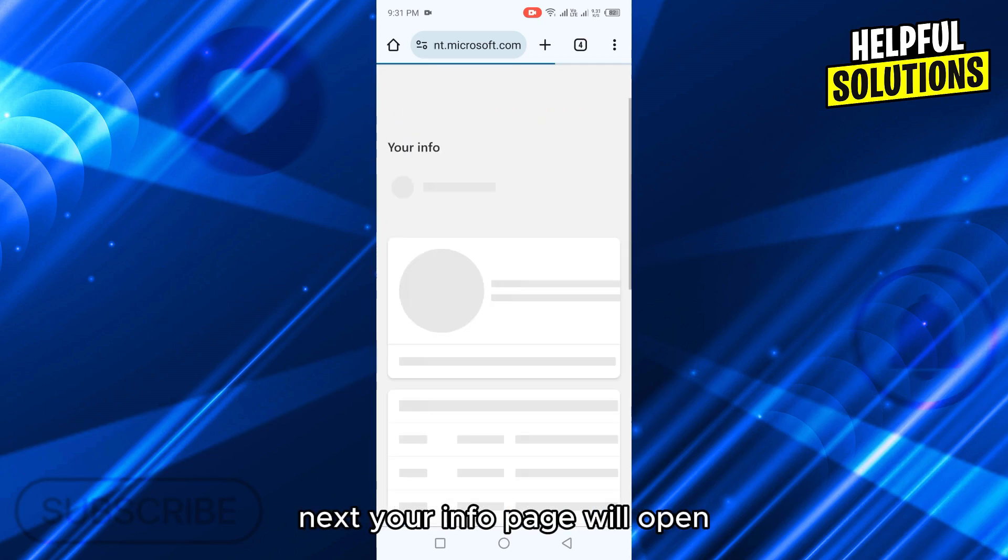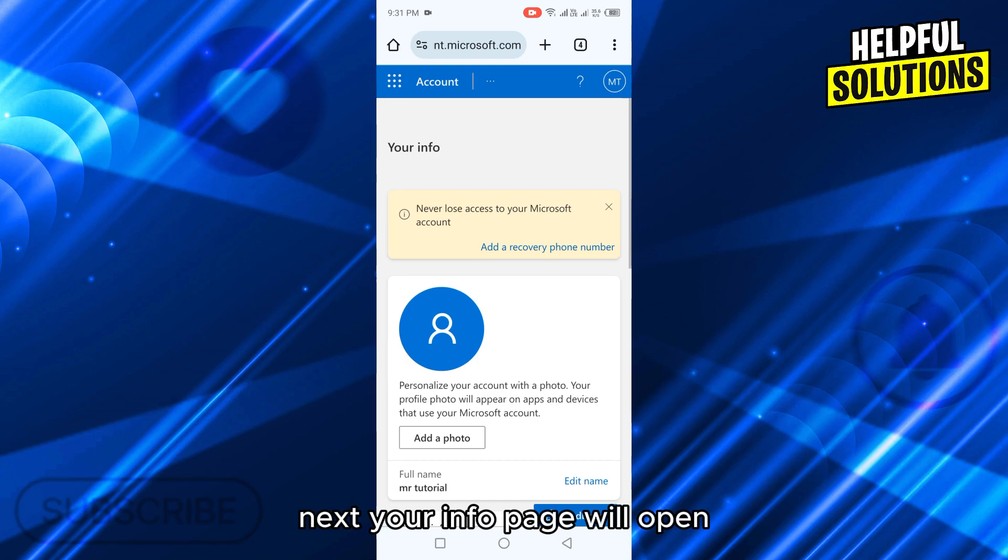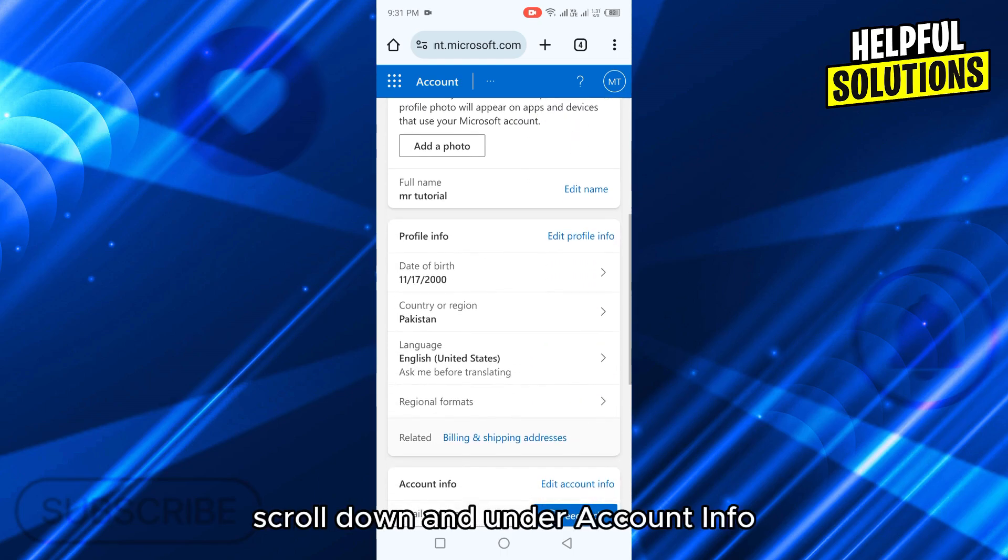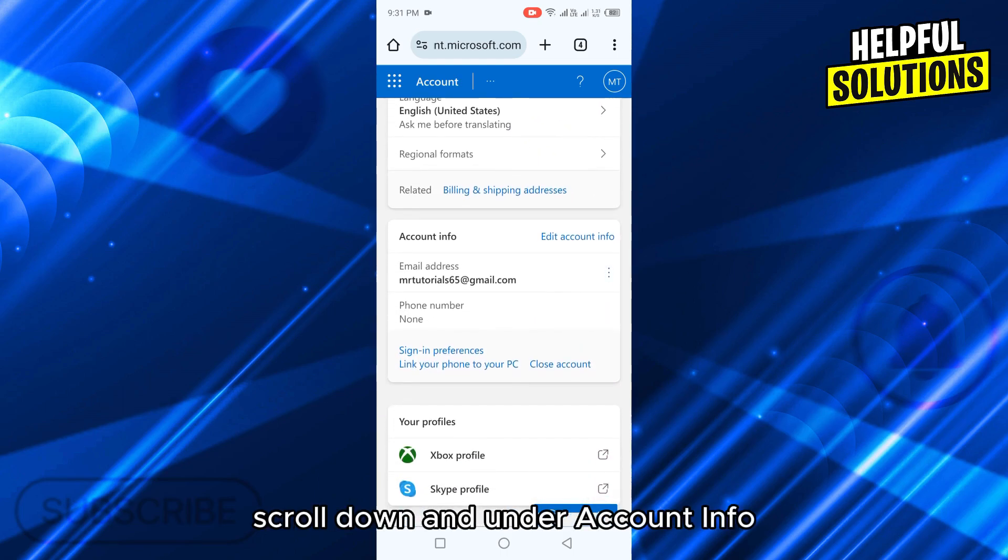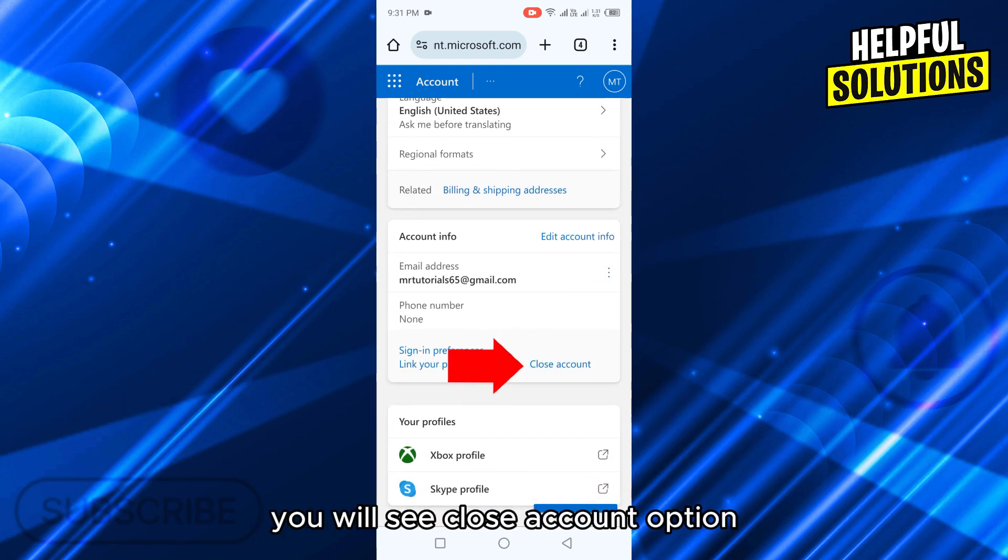Next your info page will open. Scroll down and under account info, you will see close account option. Tap on it.